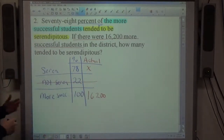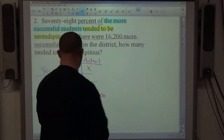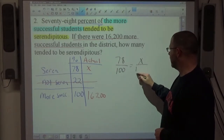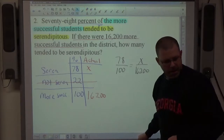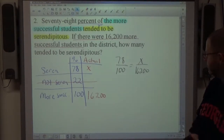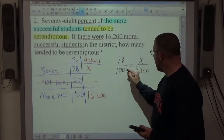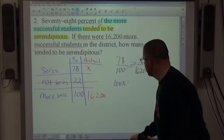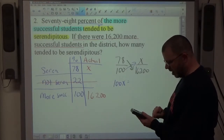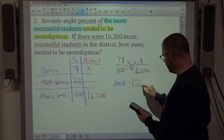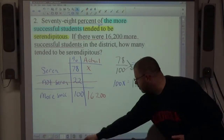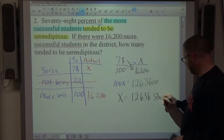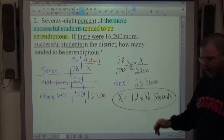I need to find the number of serendipitous students. Setting up the proportion: 78/100 = x/16,200. Cross-multiplying gives 100x = 78 × 16,200. Using a calculator: 78 × 16,200 = 1,263,600. Dividing both sides by 100 — which just removes the last two zeros — gives 12,636 students in the district who were serendipitous.